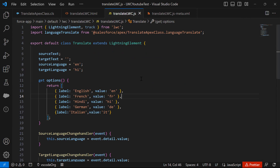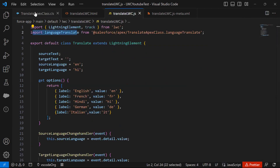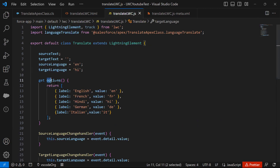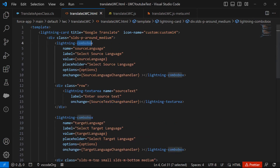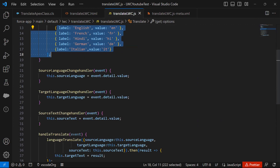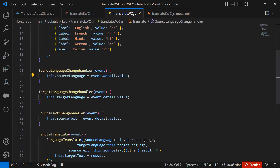This is the JS file for our Lightning Web Component. I imported the language translate function which I defined in the Apex class, then declared four variables: source text, target text, source language, and target language, setting the default values to English and 'hi' for Hindi. I created options with labels and values for the dropdown, and these options are bound to the combo box, displaying all five language options.